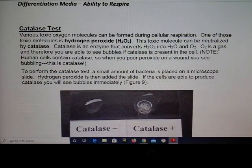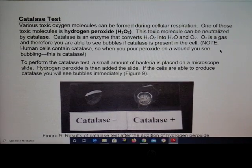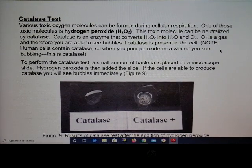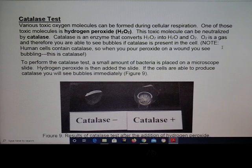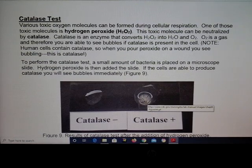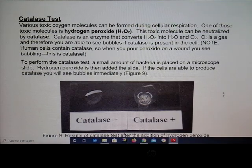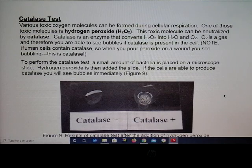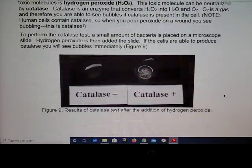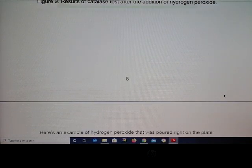Another quick, easy test you can do is the catalase test. Basically, you put your bacteria on a slide and add hydrogen peroxide. If it bubbles, that is a positive result for catalase being produced. Catalase can break down some of the harmful oxygen species that can be produced by the cell.